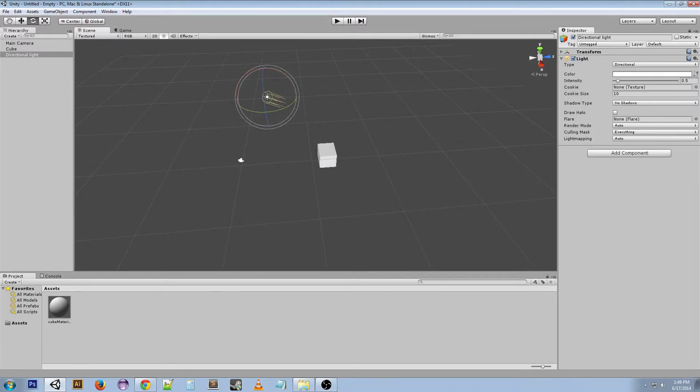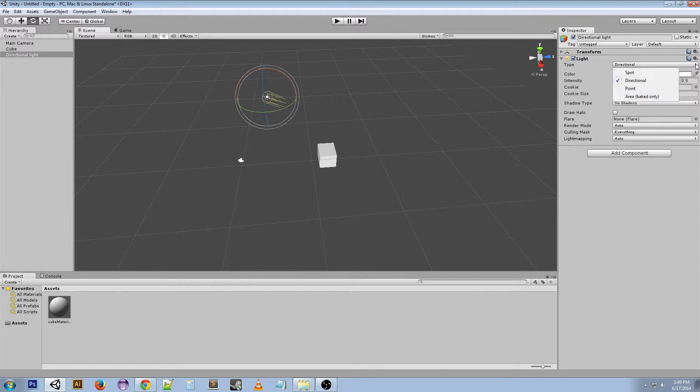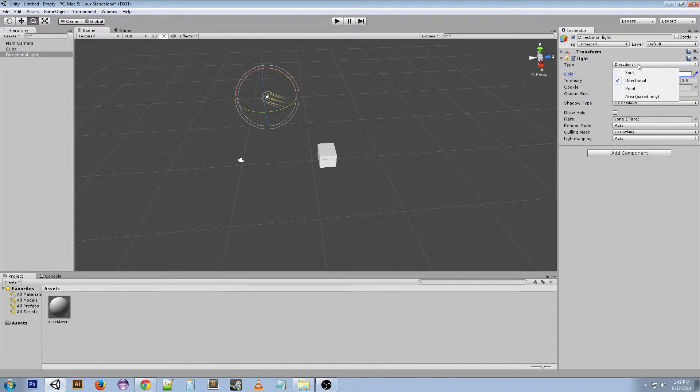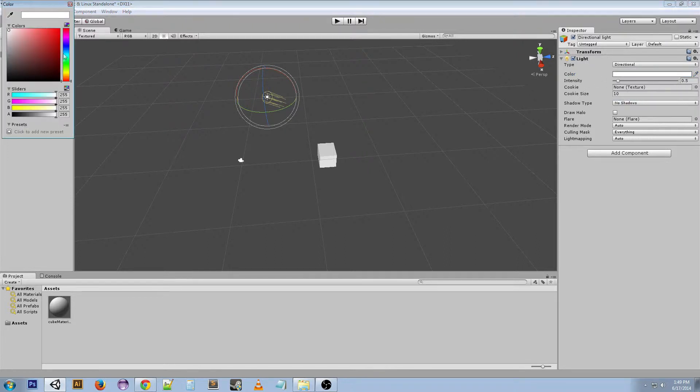Okay, now let's look at the component, the light component on this object. So we've got the type, right, and it's directional. And so you can put a light in your scene, a certain light, and then you can change it all you want. You can change the color of the light if you want it to be like a red light or a black light.